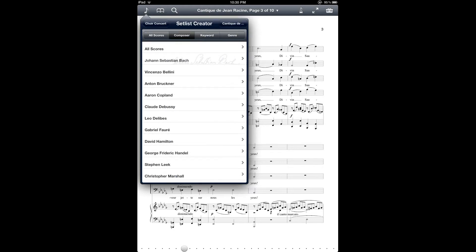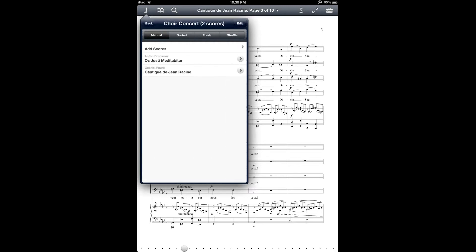So one handy thing about the setlist creator is that it has a button that lets you add the score that you're currently viewing. For example, here I can tap the button on the top right corner and that will add the score that I was just looking at. Let's add a few more scores here.